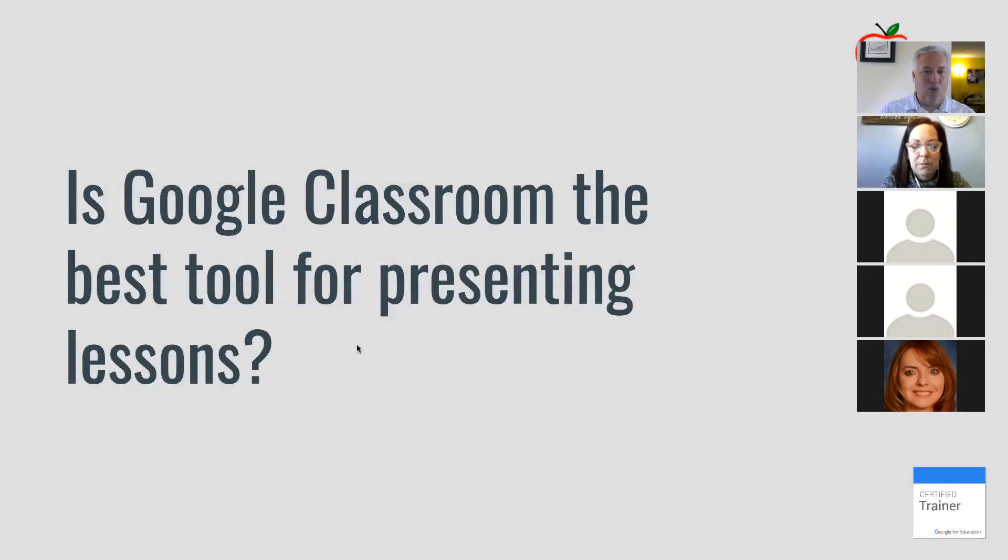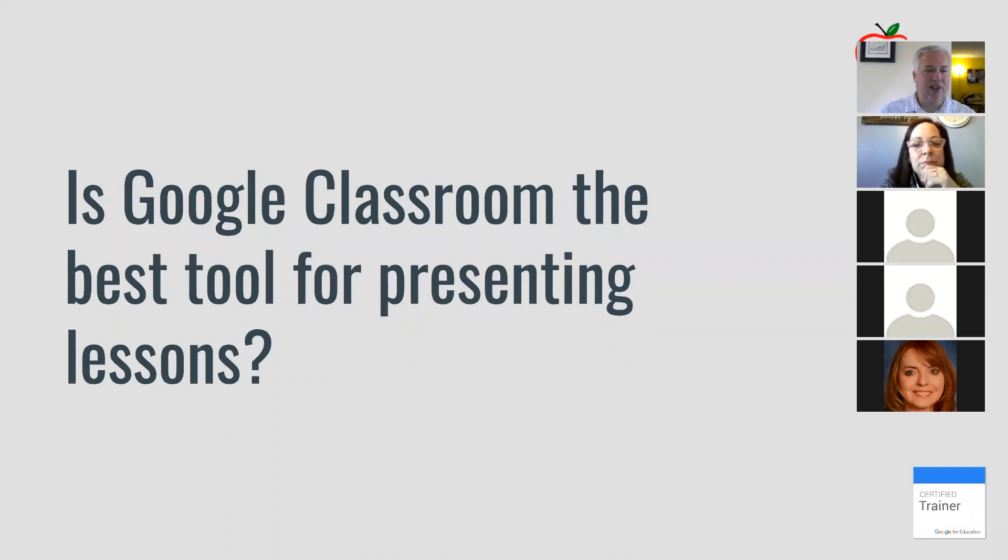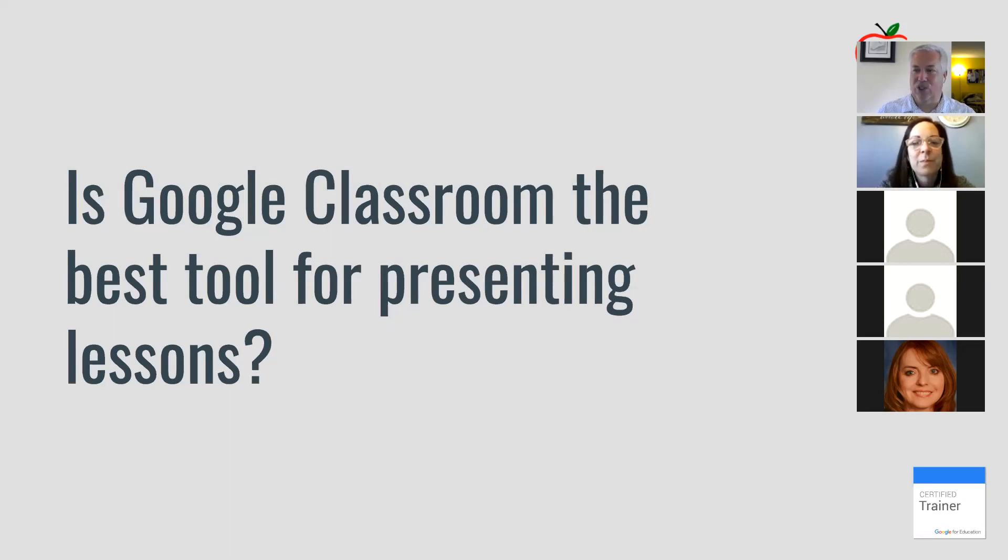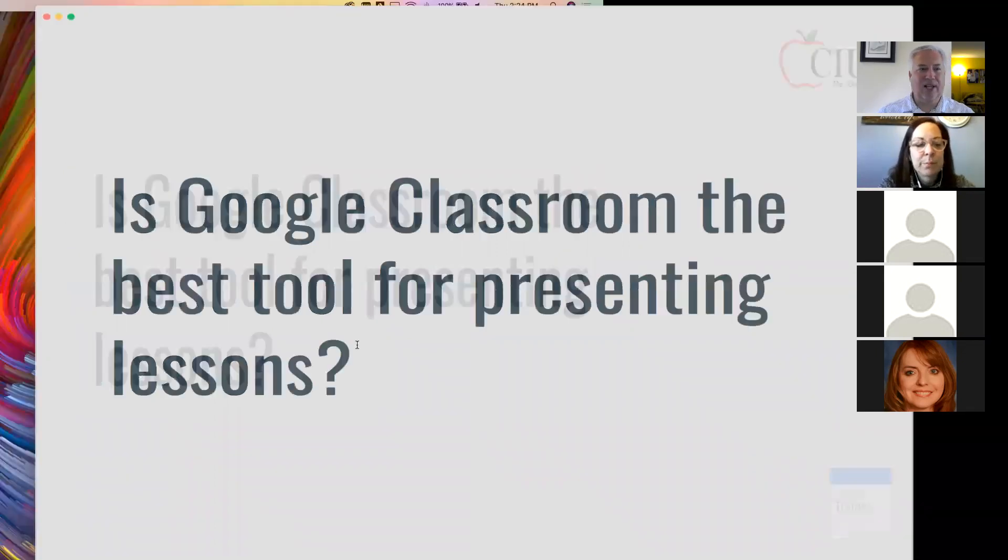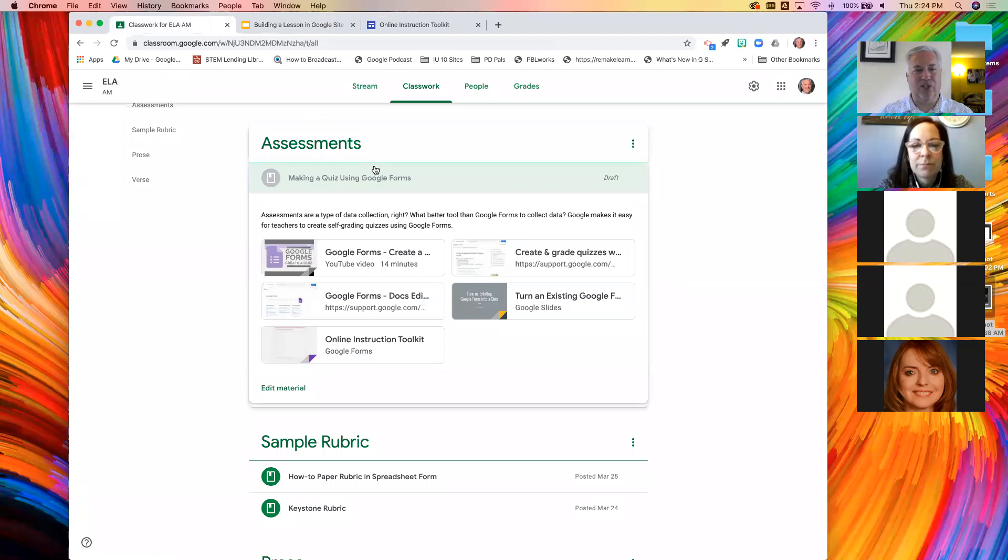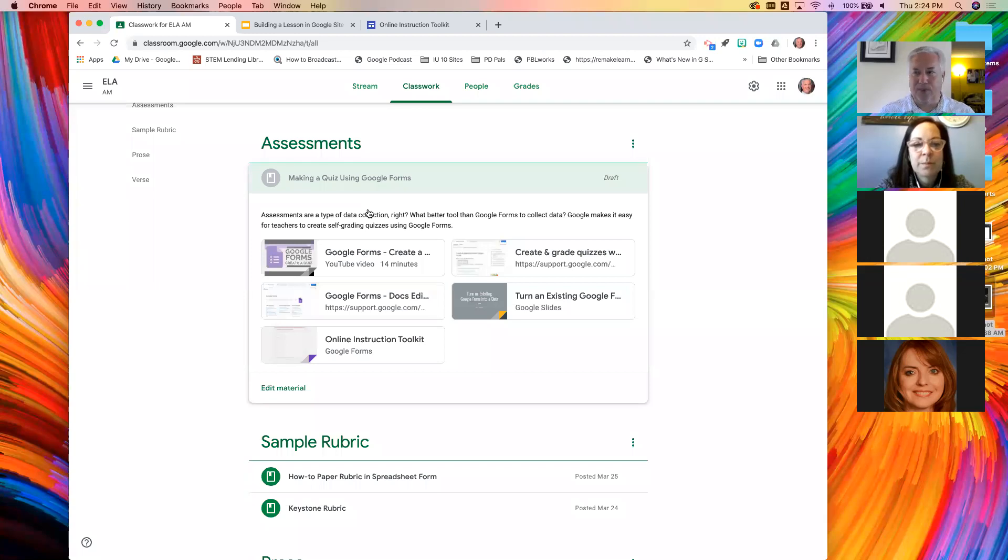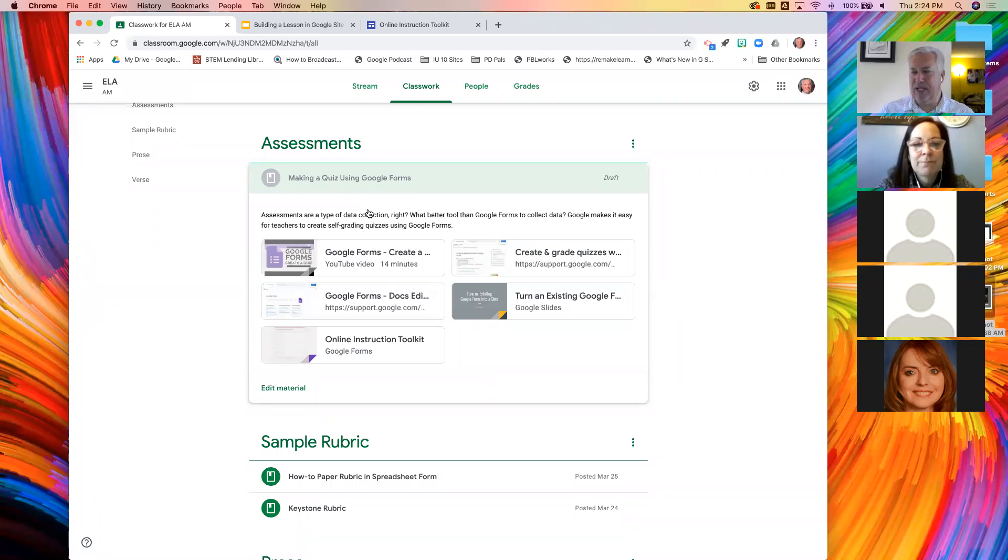But before we do that, one last question I have is if we have classroom, isn't that a better thing to use to present lessons? Let's take a look at classroom. I have a class open and I built an assignment earlier today trying to do a lesson on how to make a quiz using Google Forms.